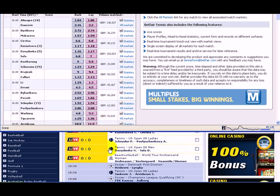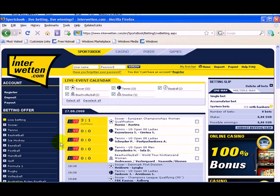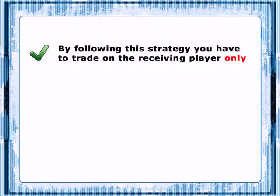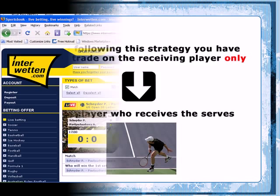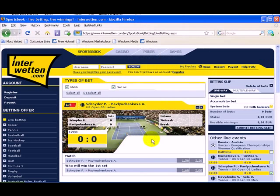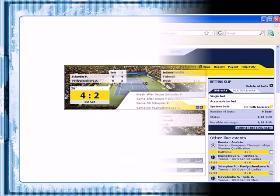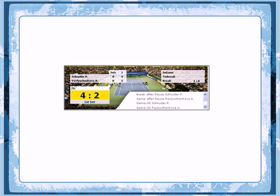Once you find a qualifying match which is live on Betfair and can be followed on the LiveScore website, you're ready for action. By following this strategy, you have to trade on the receiving player only — in other words, the player who receives the serves. You can see which one of the players it is on the LiveScore website. At the bottom of the table, you can see the game point descriptions with the respective players next to them. If it says 'game', it means the respective player was serving. 'Break' means that the player was receiving the opposite player's serves. From these descriptions, you can easily understand which player is serving in the game being played right now.